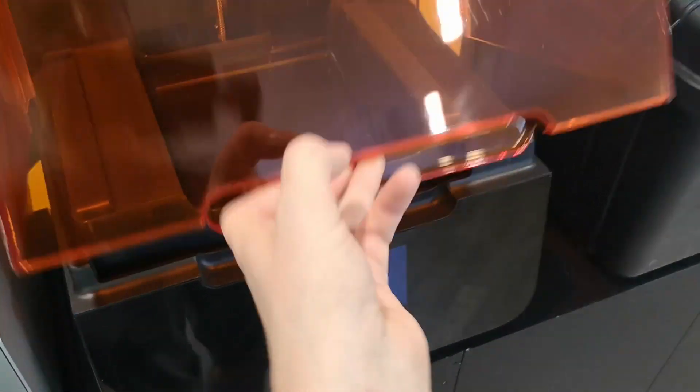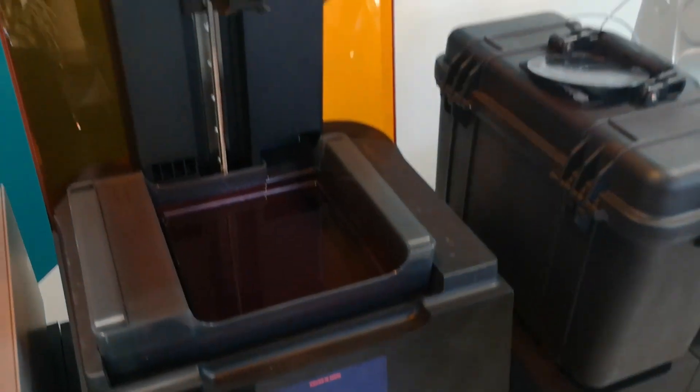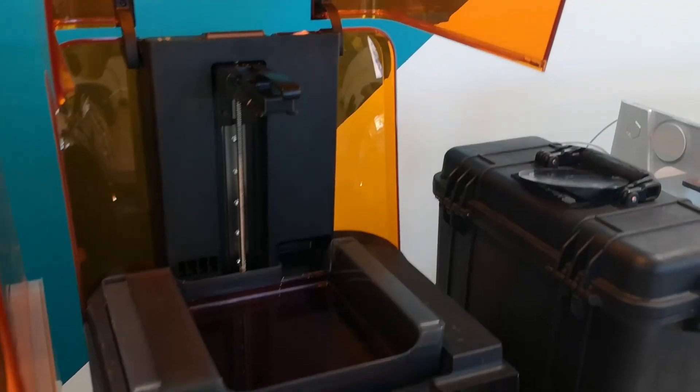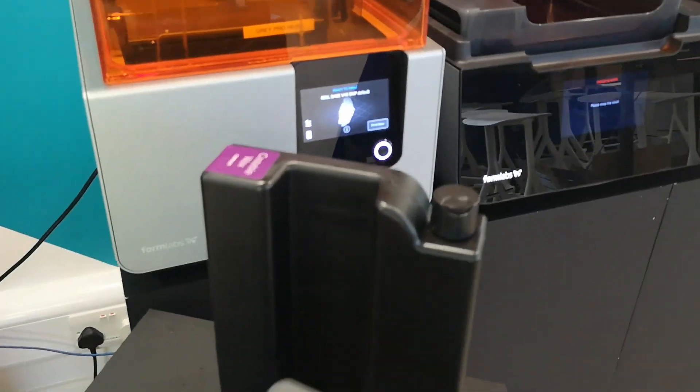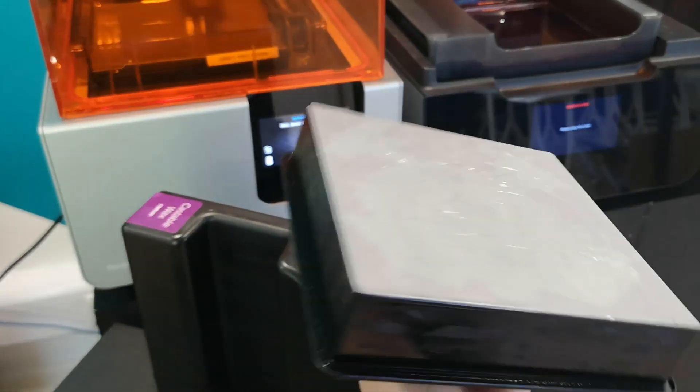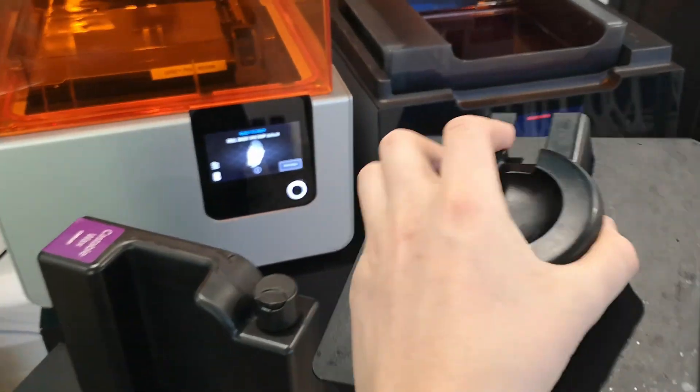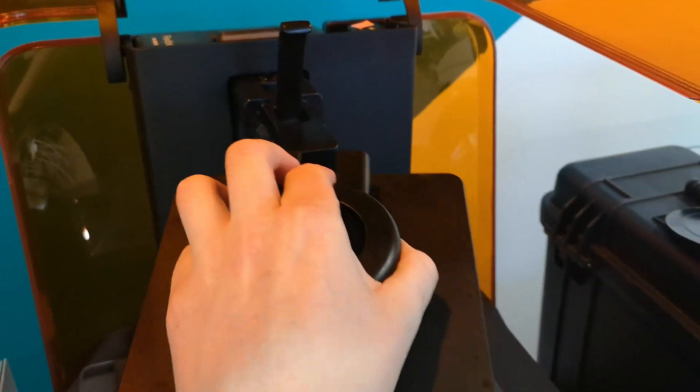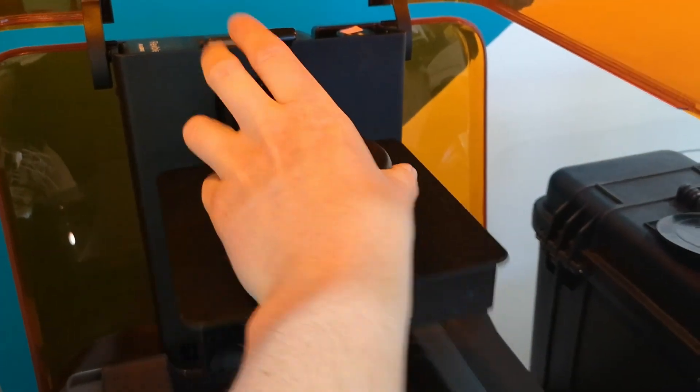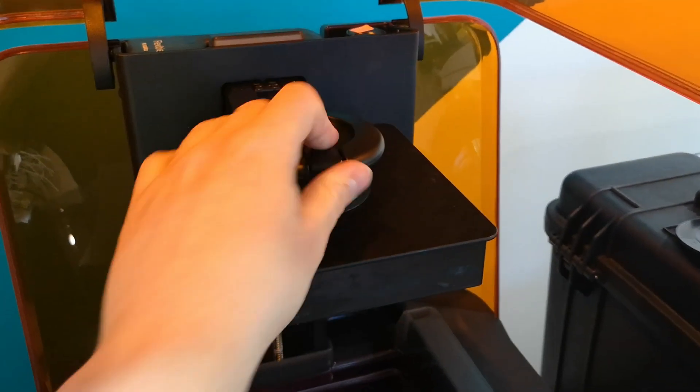The next step we need to do is insert the build platform. We move up the latch, slide the build platform in, and close the latch back down again.